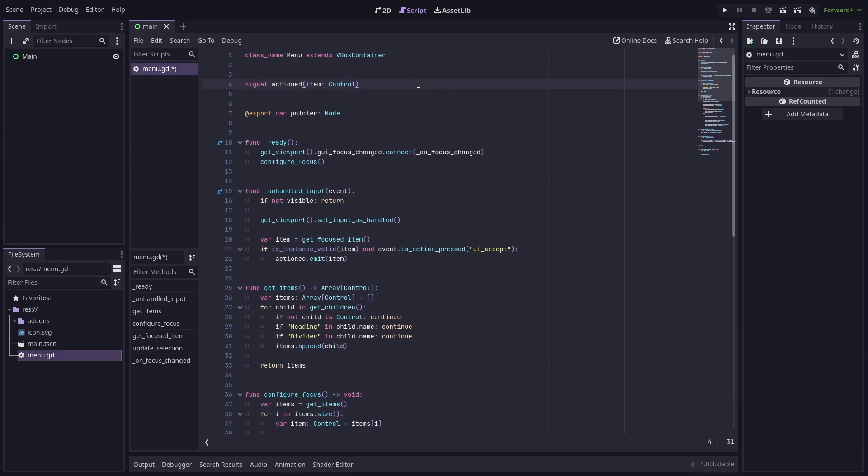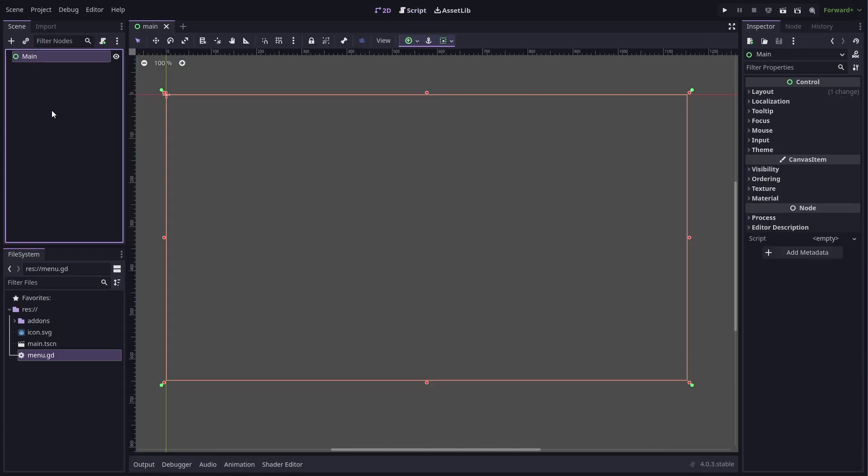And now that we have a menu, let's try it out. In a new scene, we can add a menu node and put some labels on it.